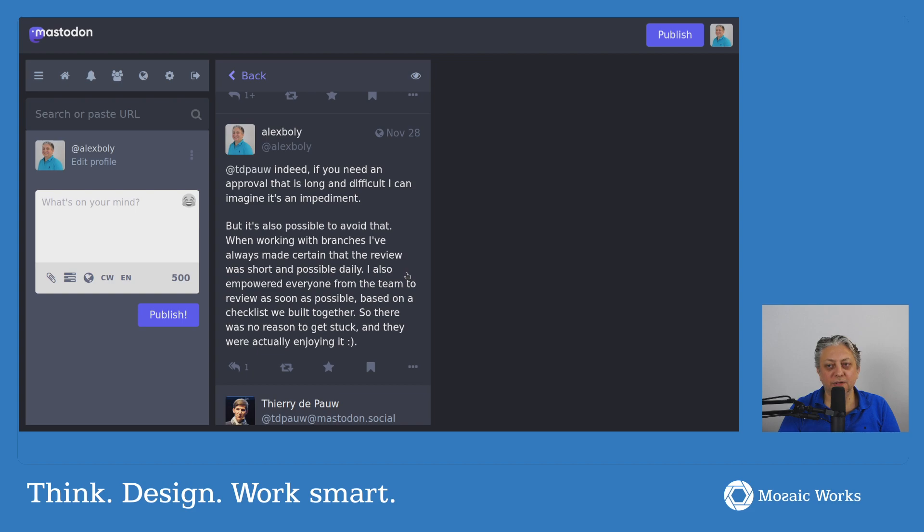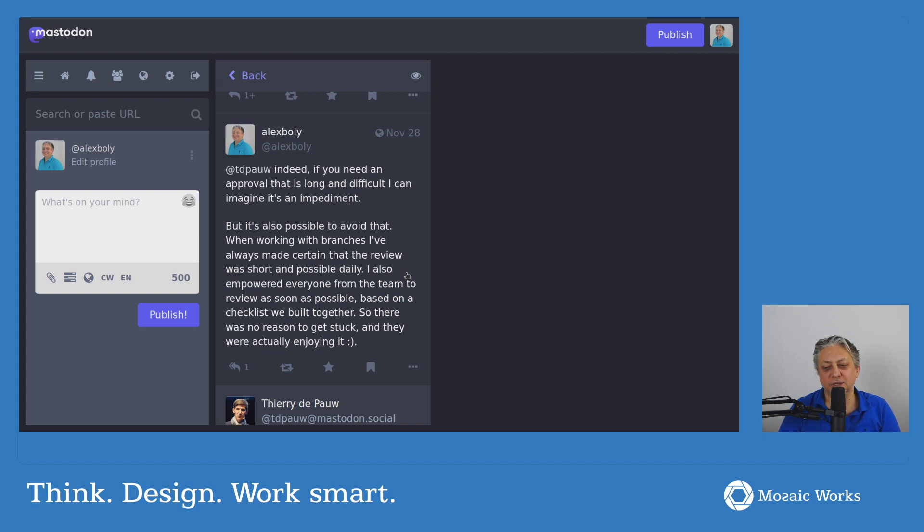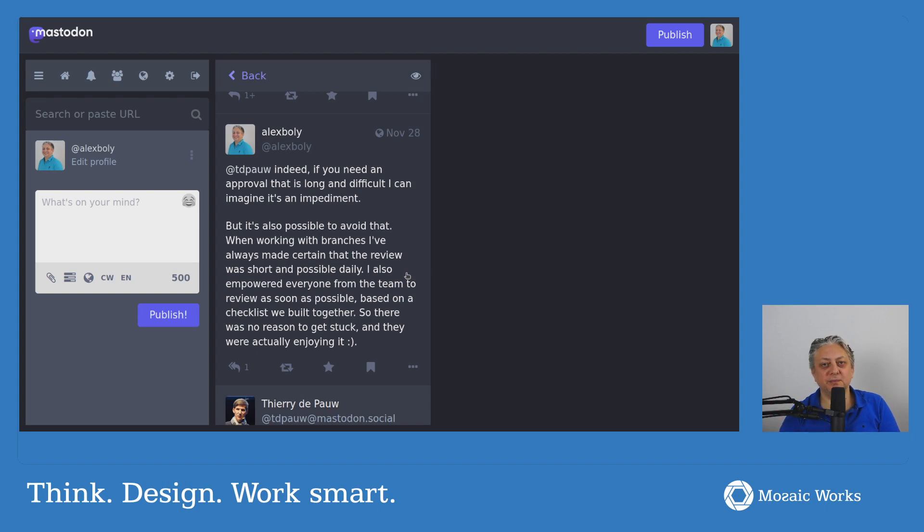And use the checklist to just make sure that you didn't forget certain things. And the checklist was very important in order to ensure that we don't make the same mistakes that we did in the past.